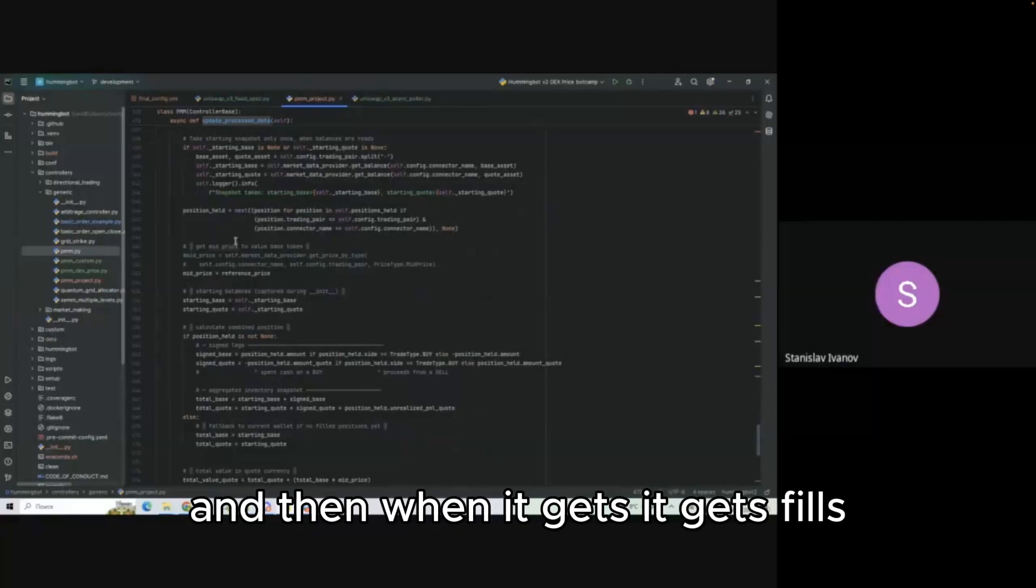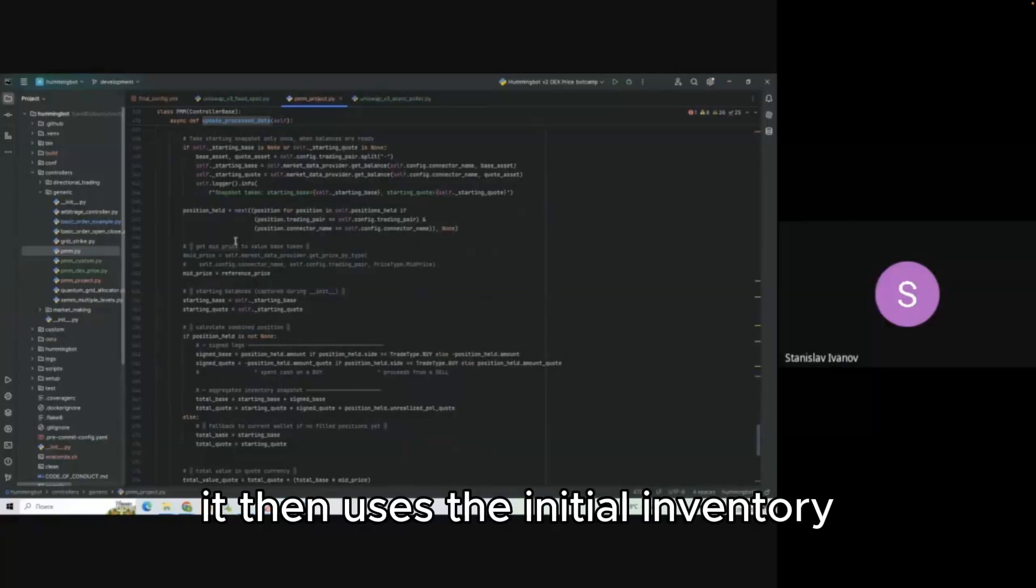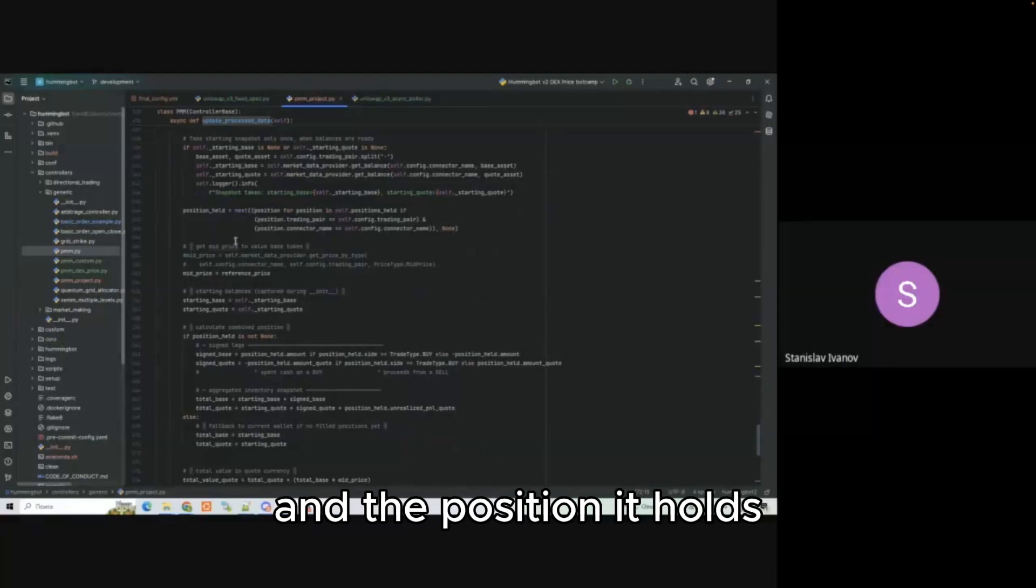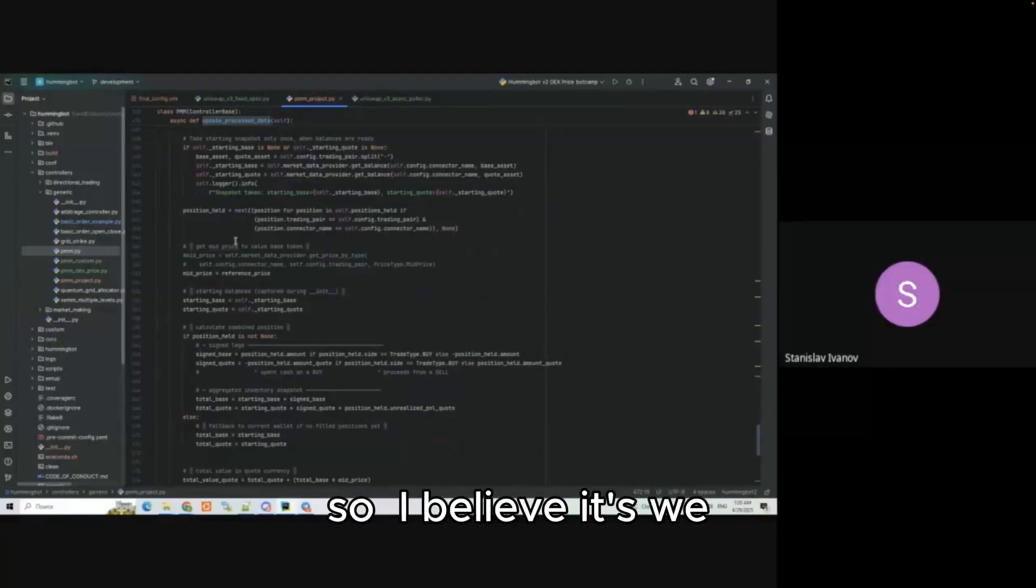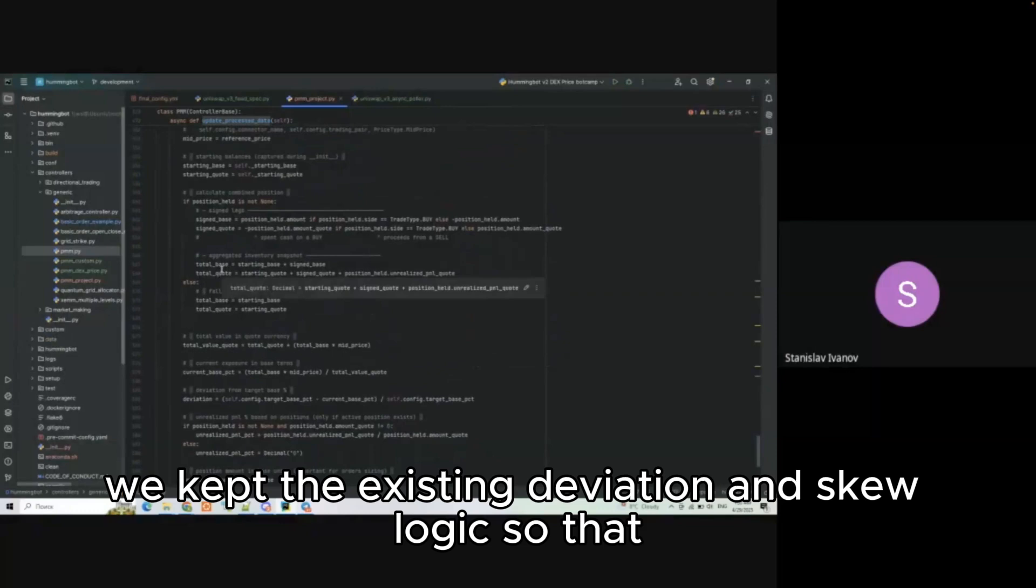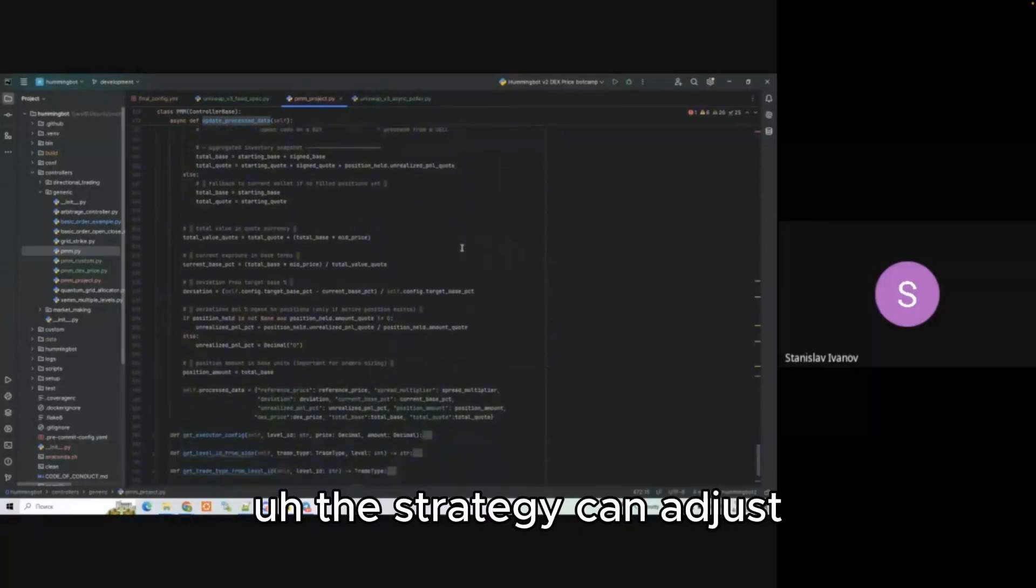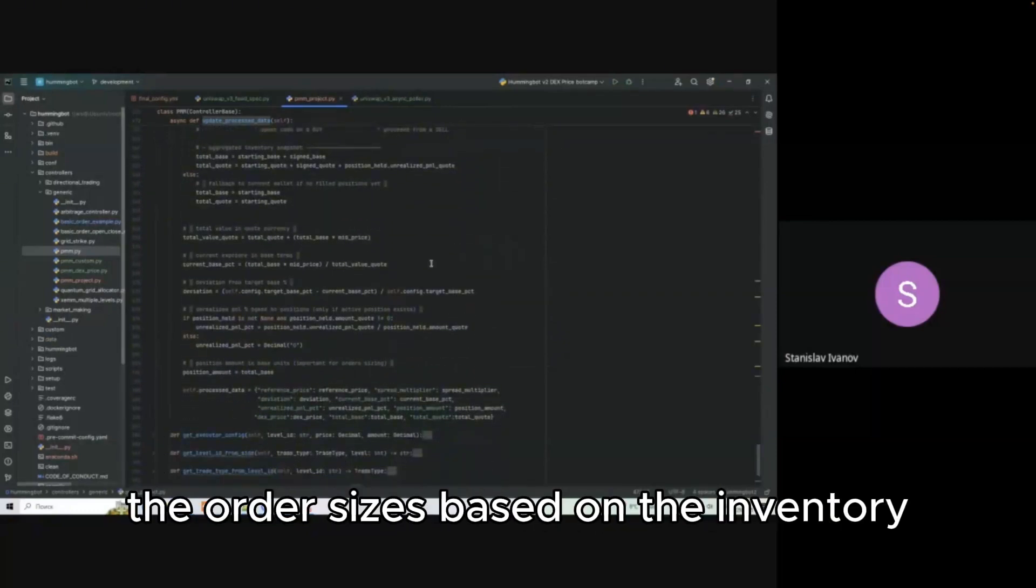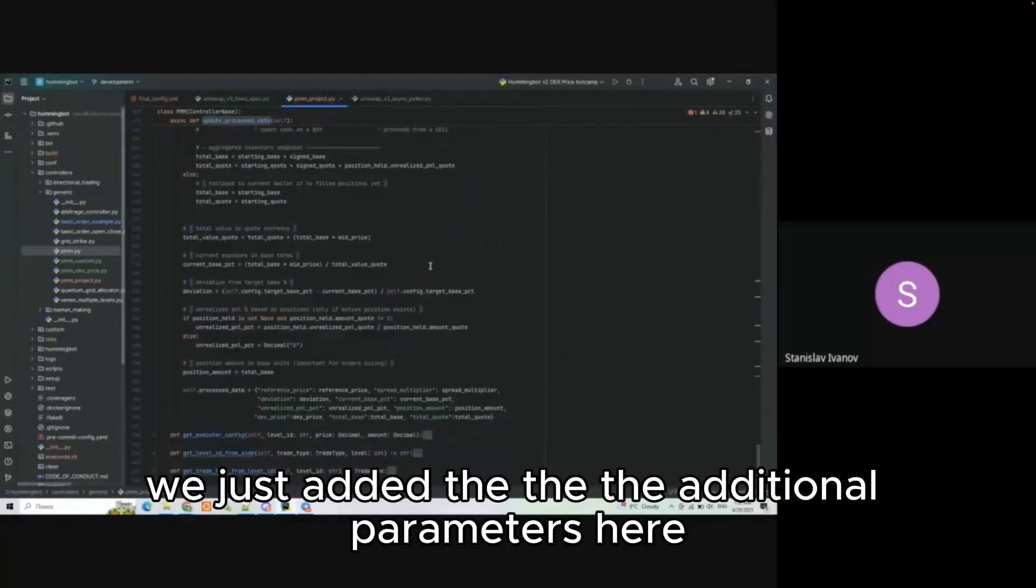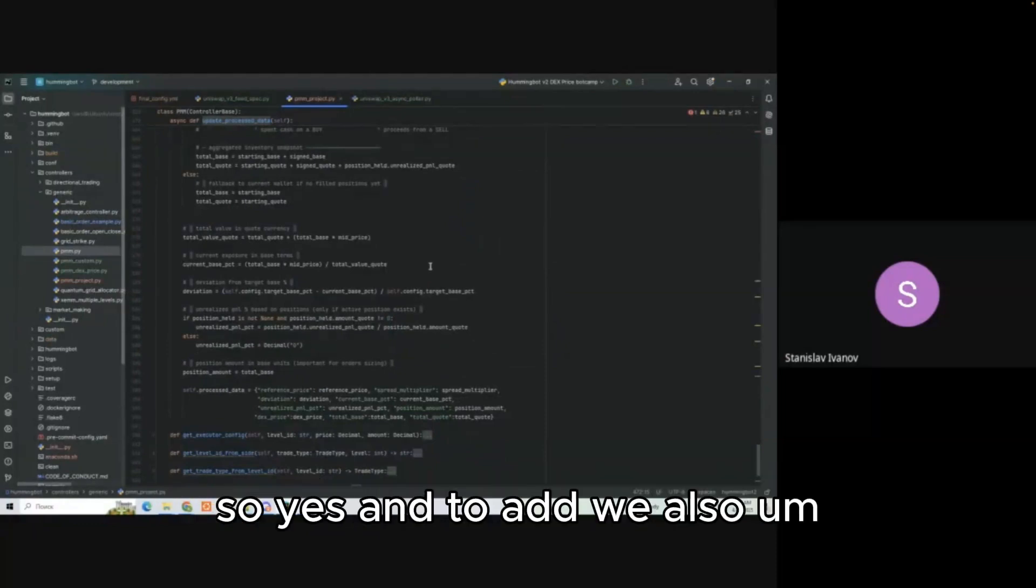When it gets fills it then uses the initial inventory class, the unrealized PnL and the position it holds. We get to the existing deviation and skew logic so that the strategy can adjust the order sizes based on the inventory imbalance. We just added the additional parameters here.